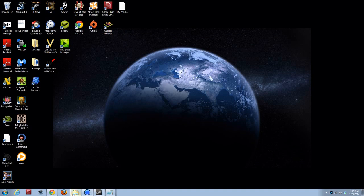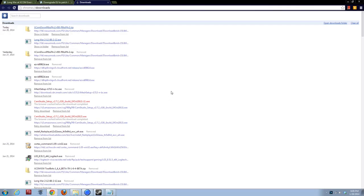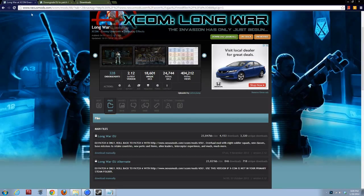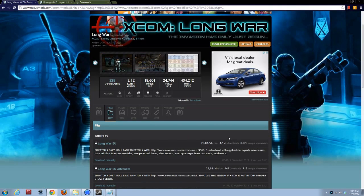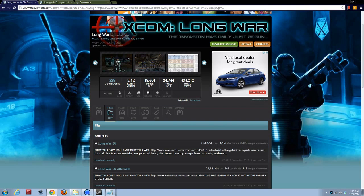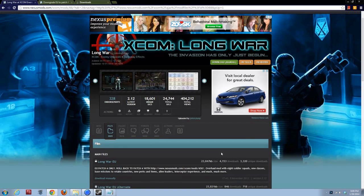Hi, this is Fwop, and this is going to be a Let's Install video to install XCOM Long War, one of the best mods, probably the best single mod for XCOM Enemy Unknown, available on nexusmods.com.